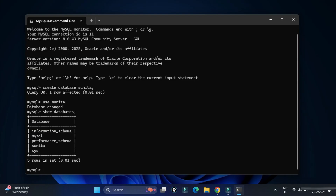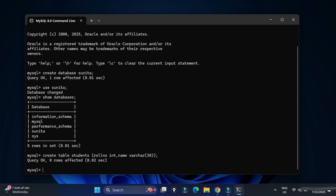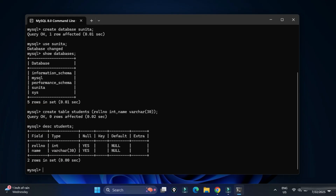To create a table, write: 'CREATE TABLE students (rollnumber INT, name VARCHAR(50));' — close the parenthesis and add a semicolon. The table is now created. To describe the table, type 'DESC students;' and you can see the column names and data types.